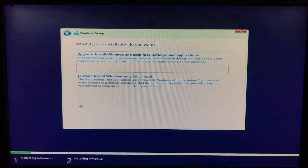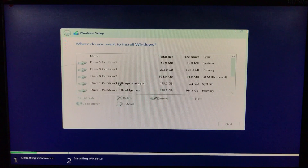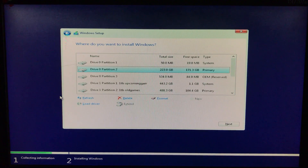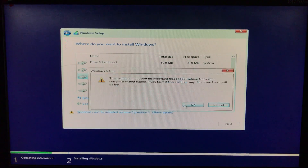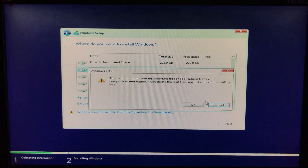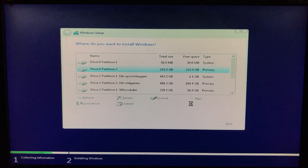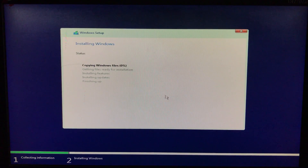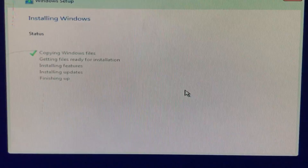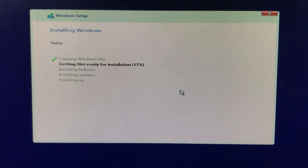You need to select the option 'Custom: Install Windows only (advanced).' Here you can format drives and partitions if you want to. After that, select the drive on which you want to install Windows and click Next. After that it is going to take some time.